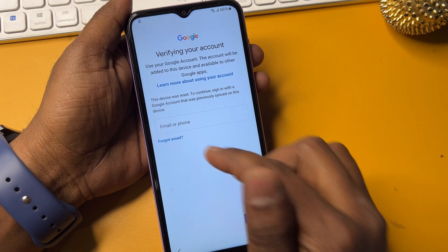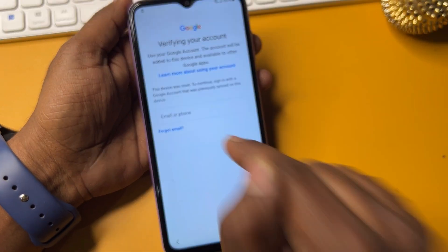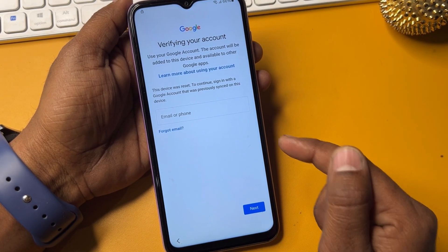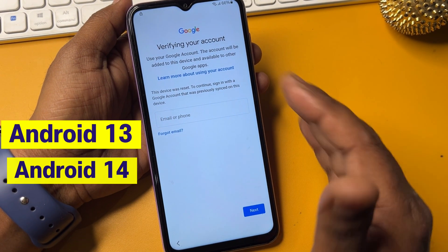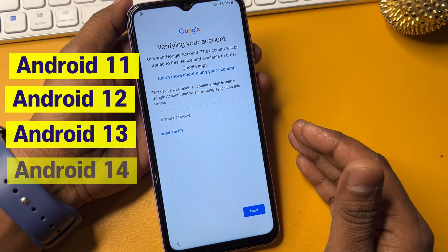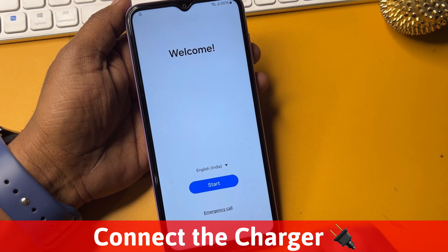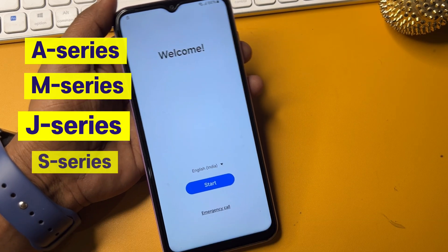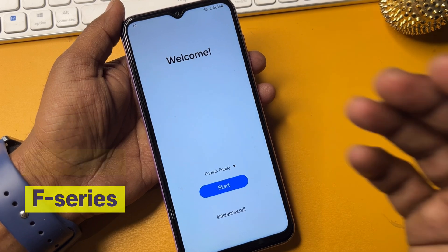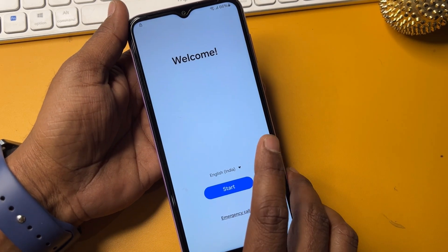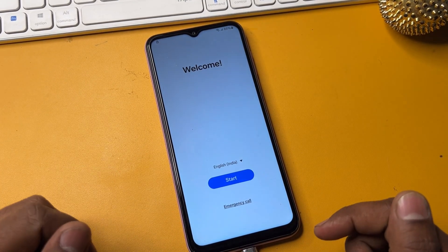If you are facing this issue and don't remember your Gmail ID account credentials and want to skip this process when configuring your Samsung smartphone, you have to follow all these steps one by one. First, go to the home screen and connect your smartphone with a data cable or mobile charger. When you connect it, the charging animation will start on your Samsung smartphone.